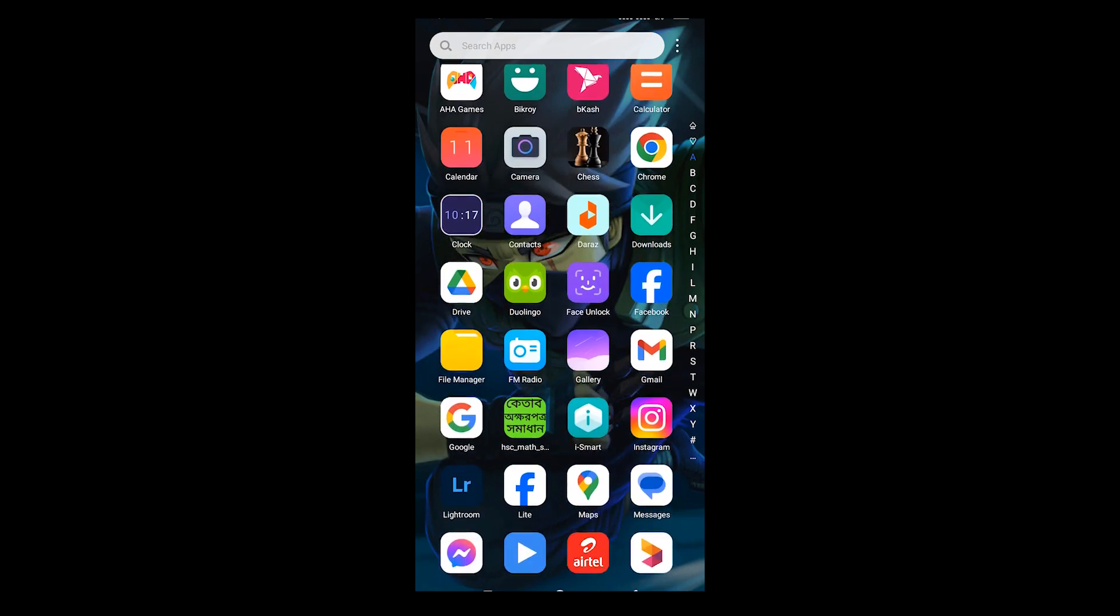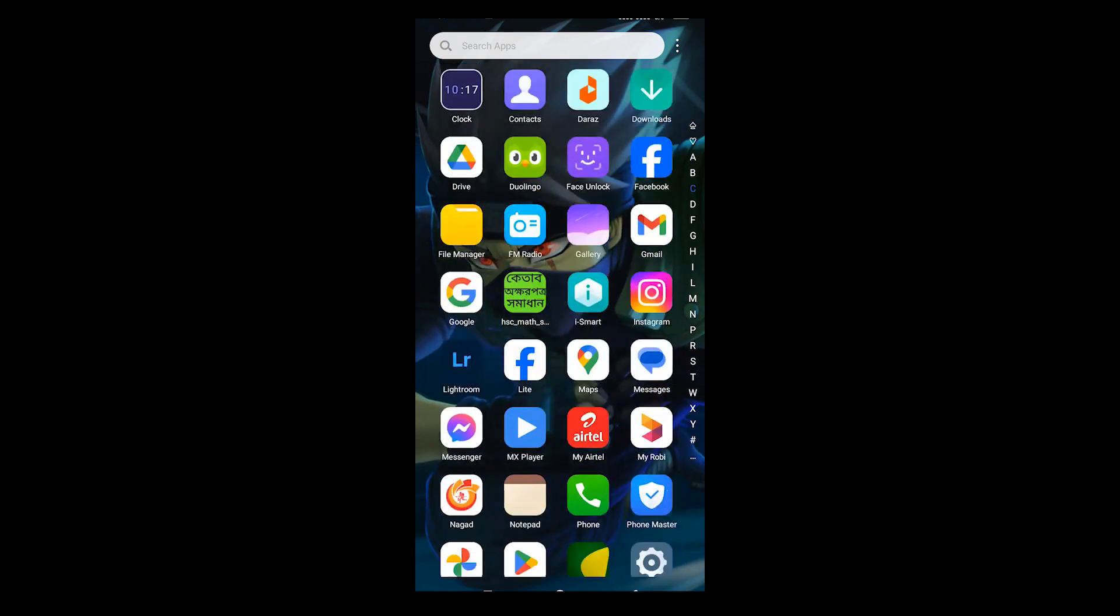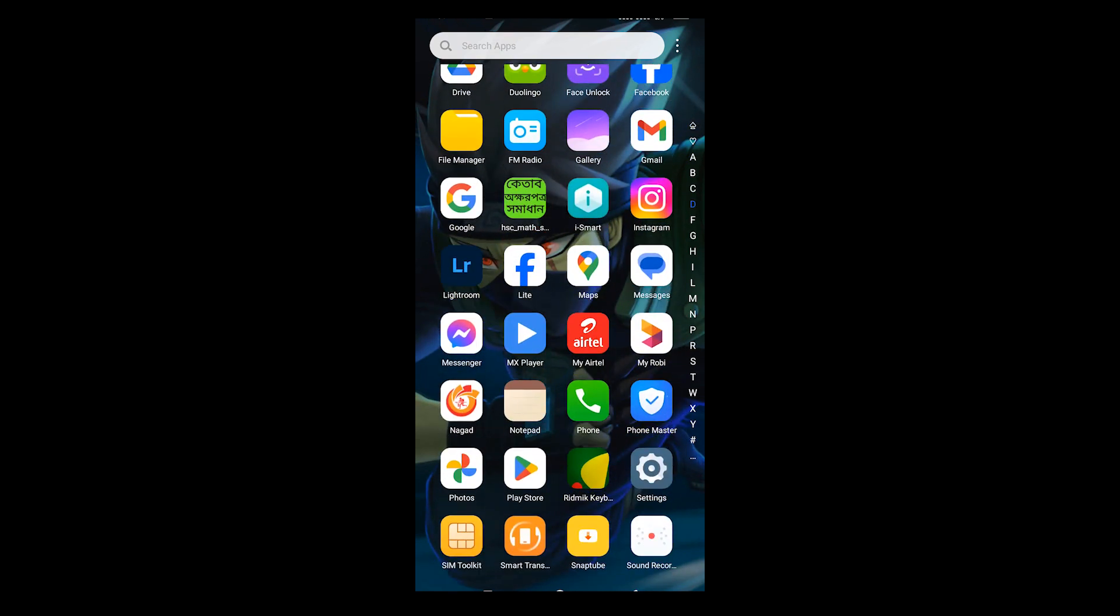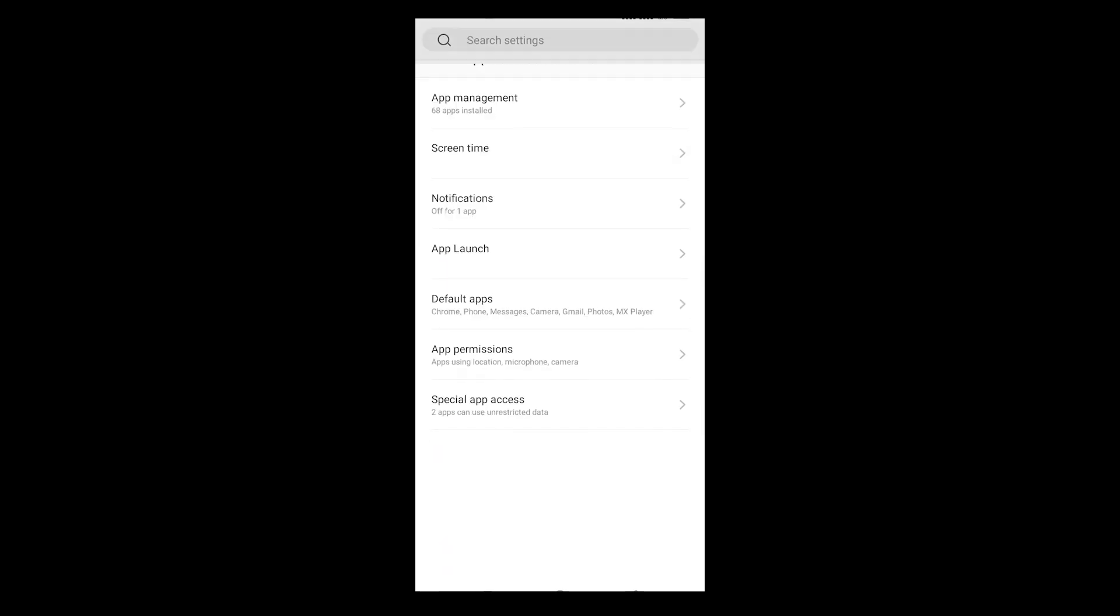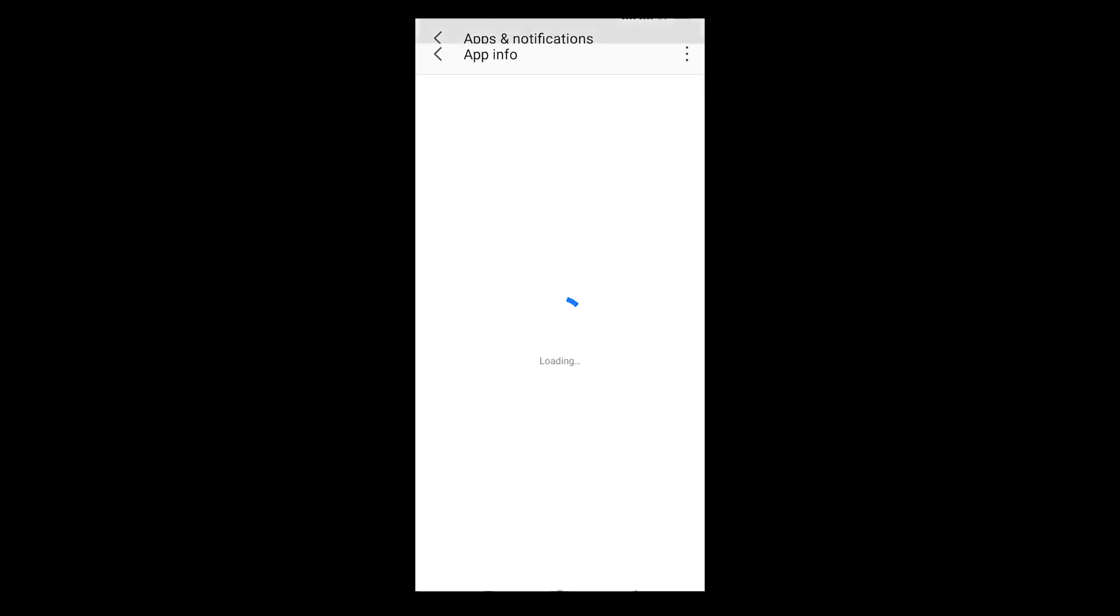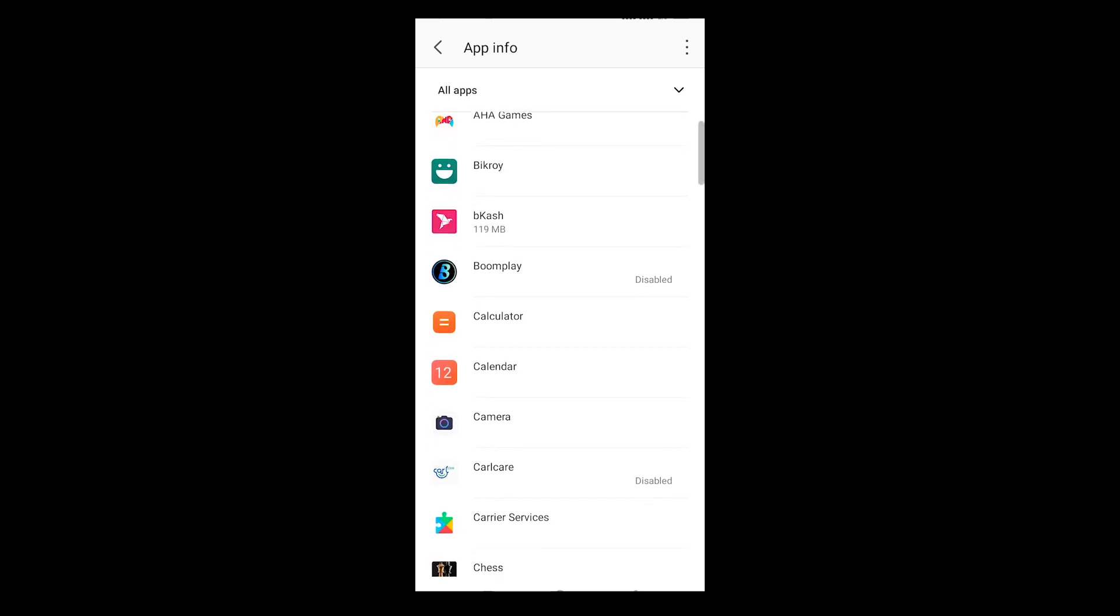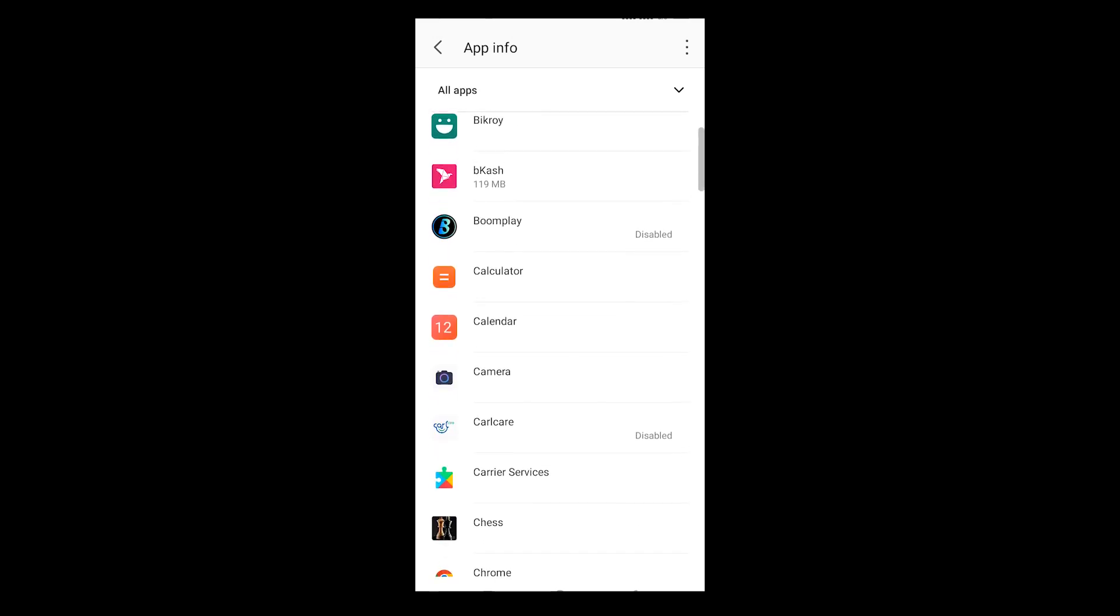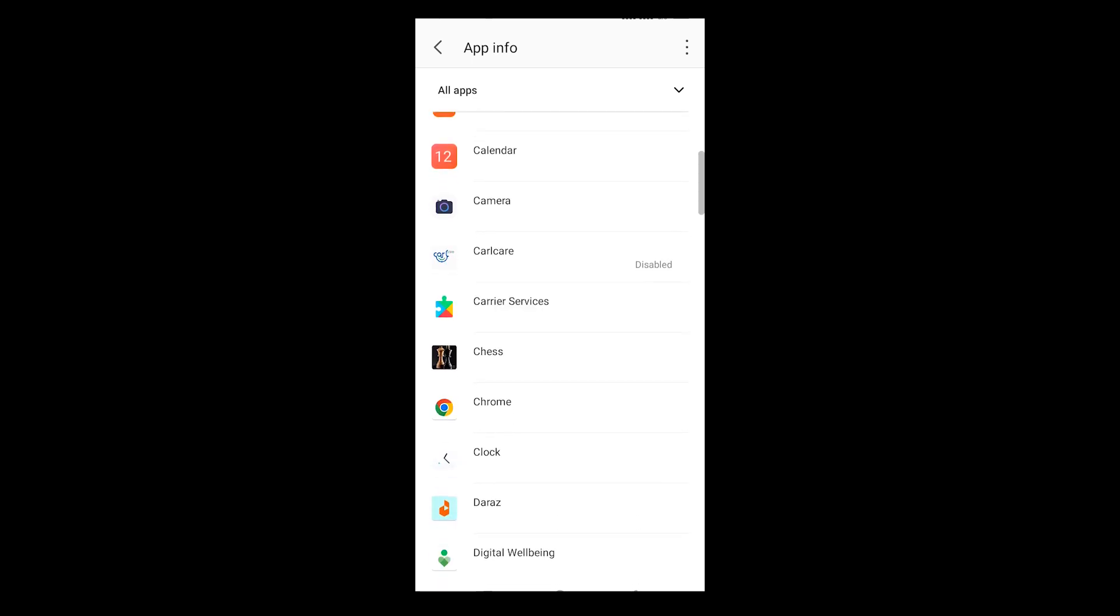Open up your settings menu and then select apps. Now select app management. Here you can find all the installed apps on your phone.